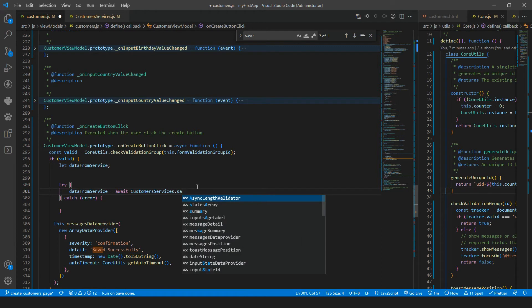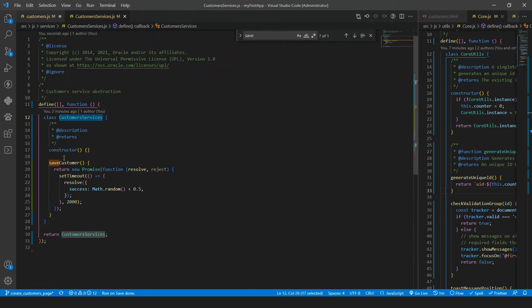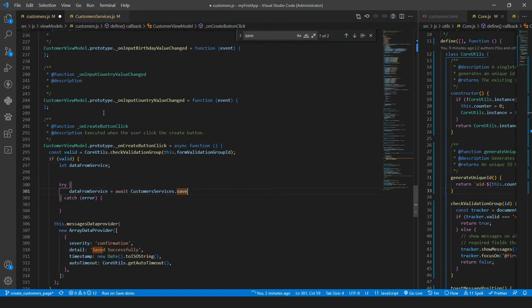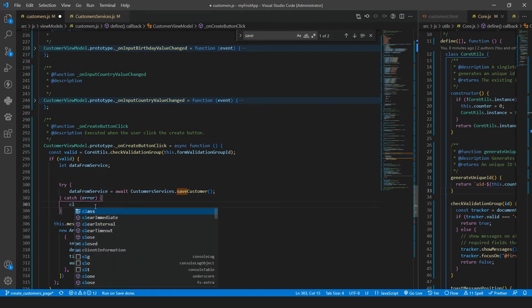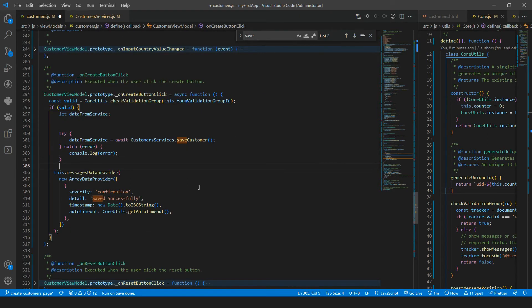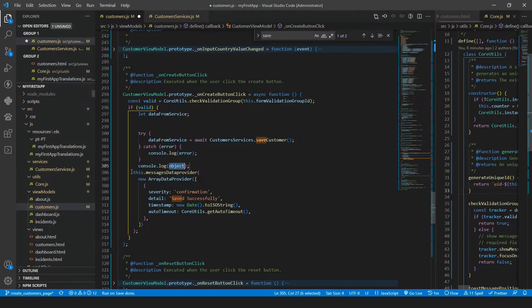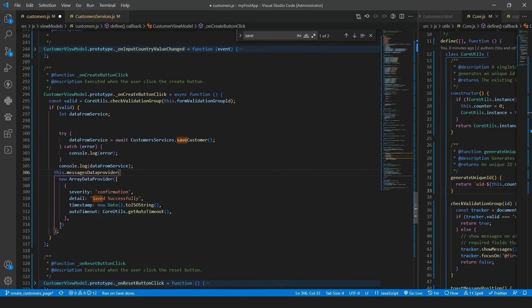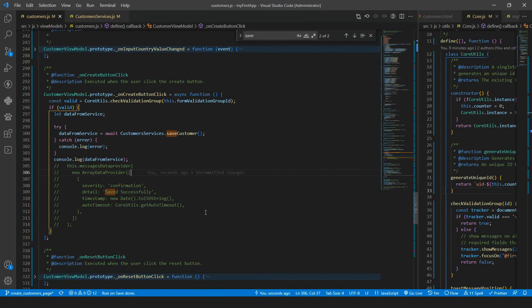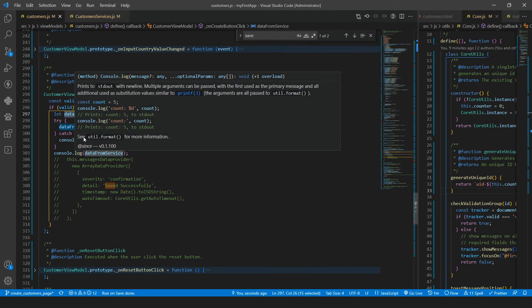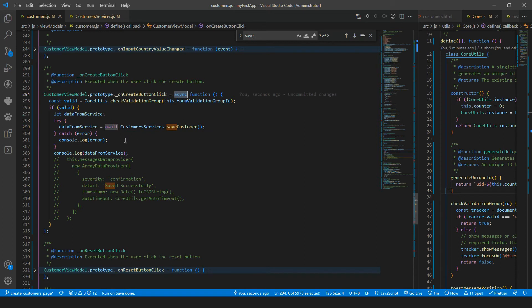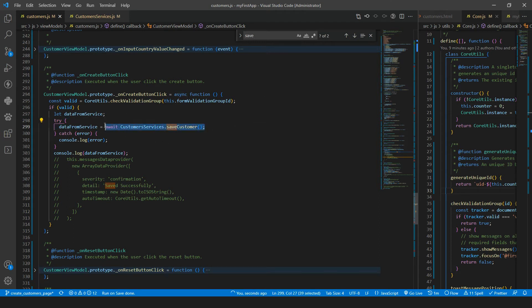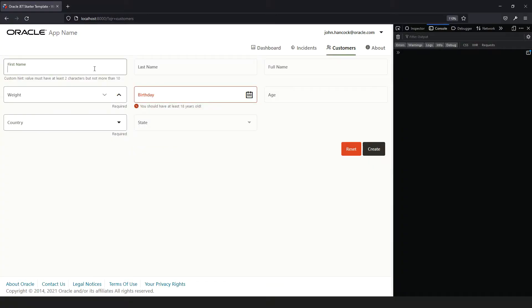And I will have the data from service equals to await my custom service. Save customer. Execute that. And error. I will log the error for now. And then let's just log the data from service. And this new message comment that. For now we declared a variable to hold the data from the service. And then we have the try catch block to use the await keyword. Don't forget to put async in the function because to use the await keyword, we need async is like try catch. And then after getting the data from this function that holds a promise, we don't care about that, we just need to wait, then it will return something and we will go and print that in the console. Let's try that.